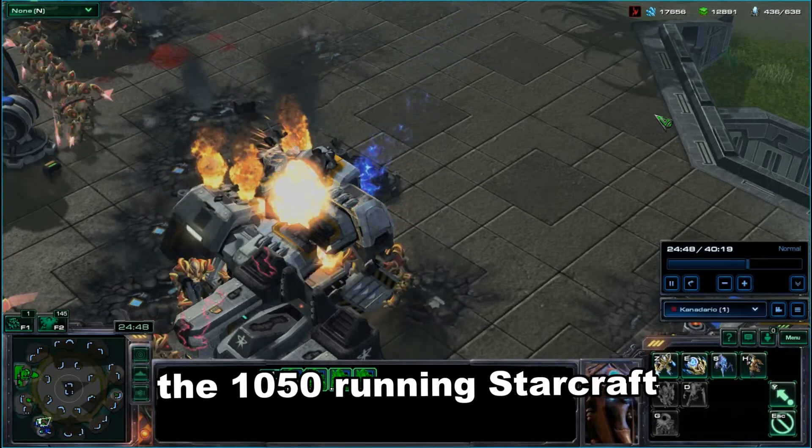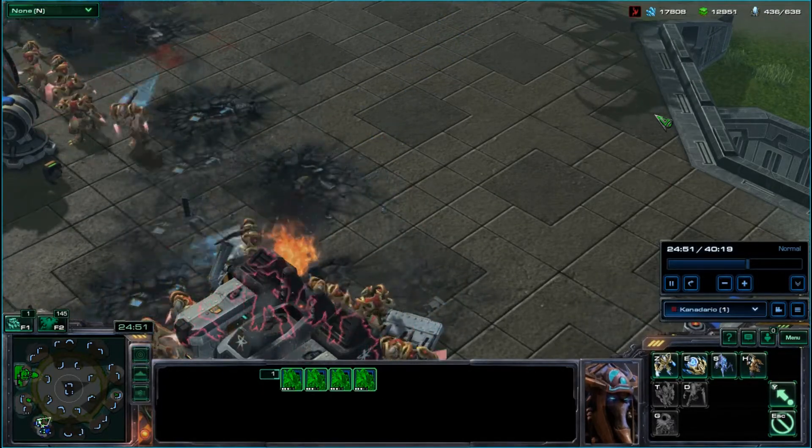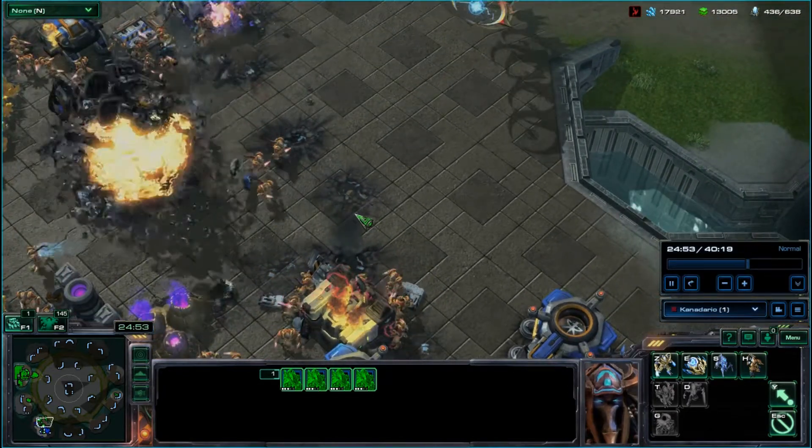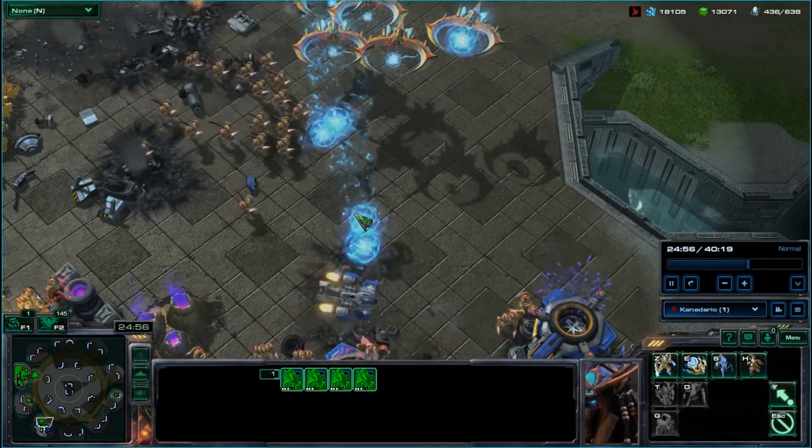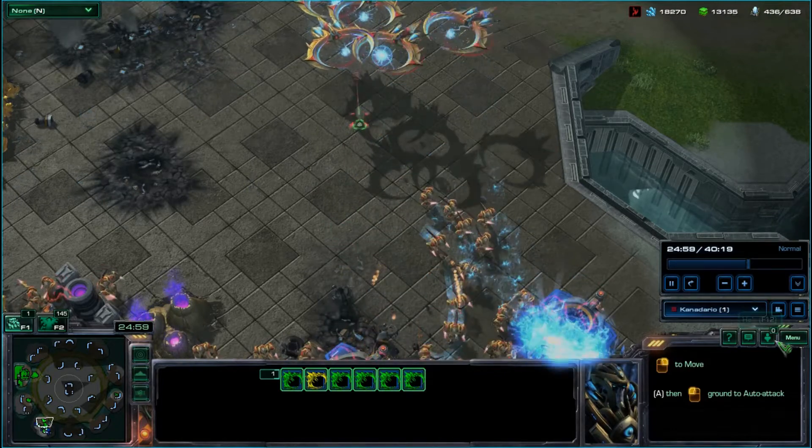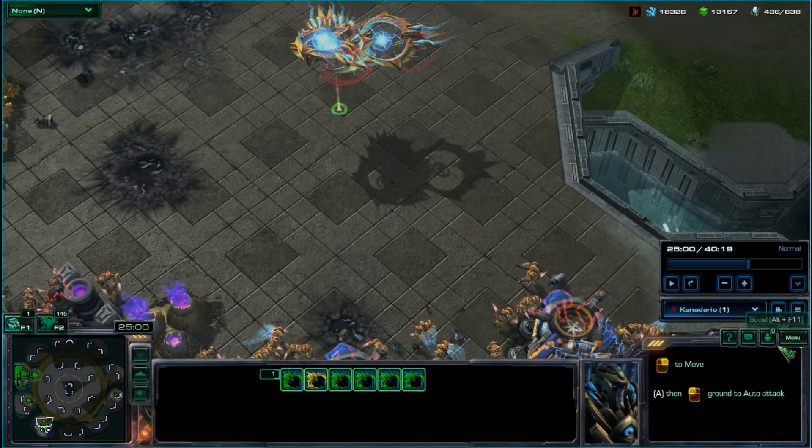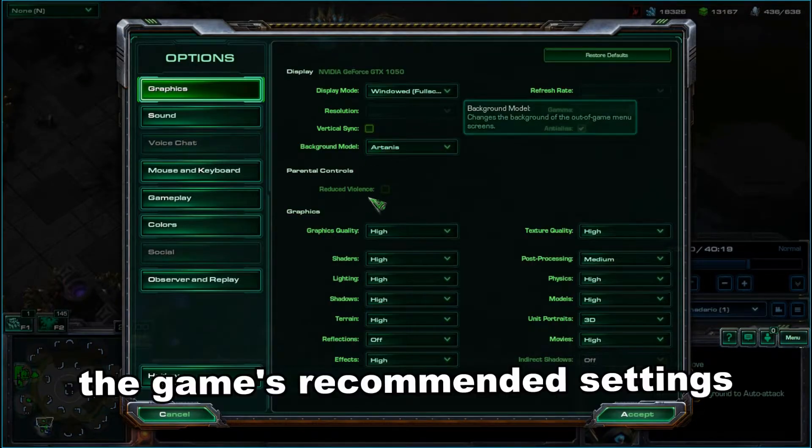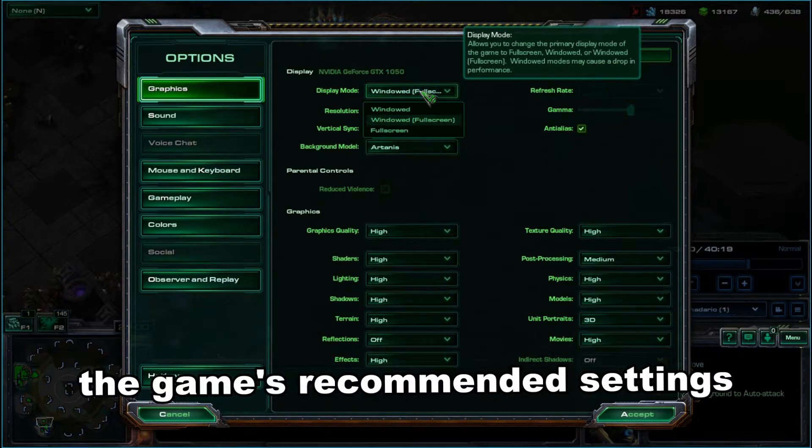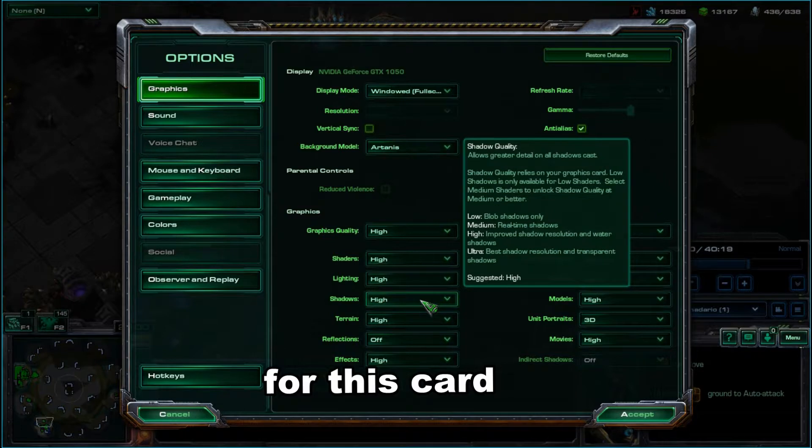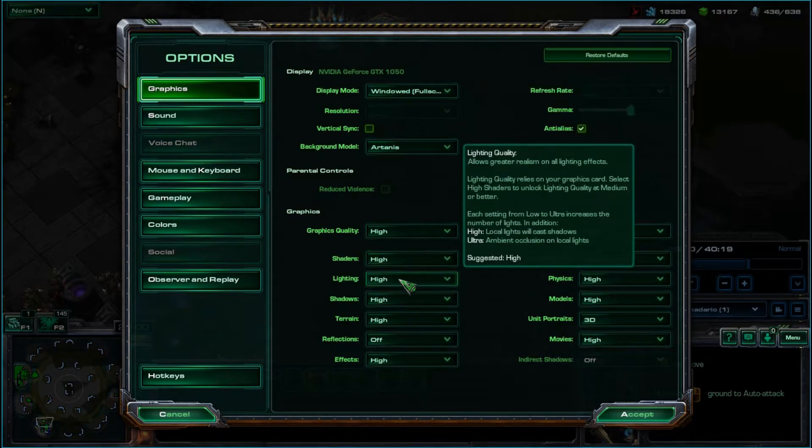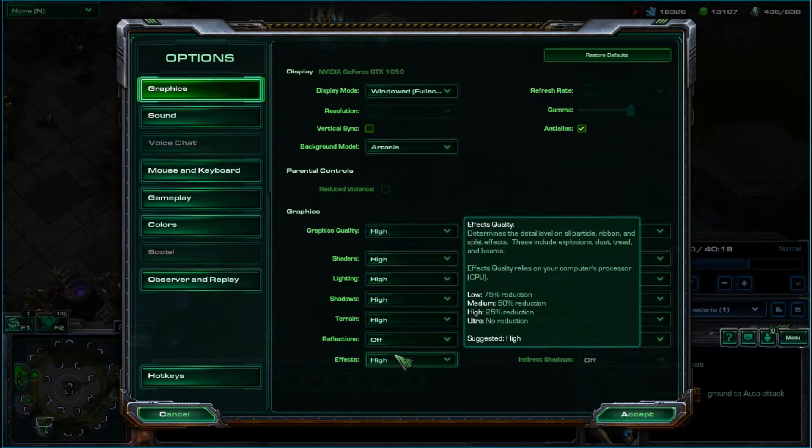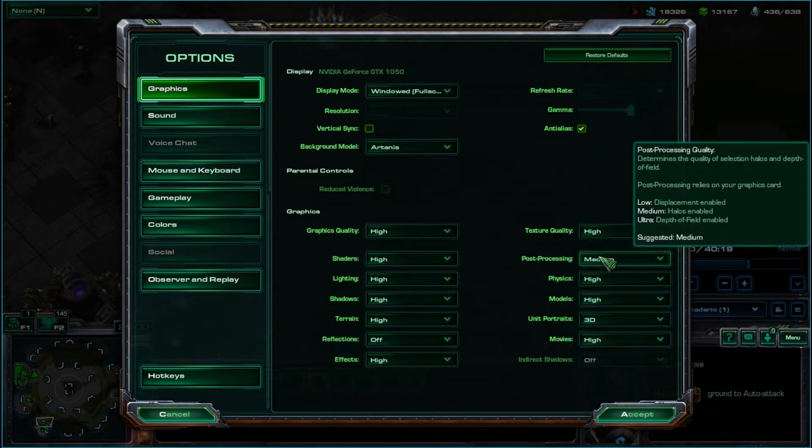This is StarCraft running. I want to check to see what StarCraft, for example, recommends as settings for this card. You can see how it's working there. And then under different video graphics settings, right now it's running Windows full screen. I usually run simply full screen, but for the recording I have to do Windows full screen.